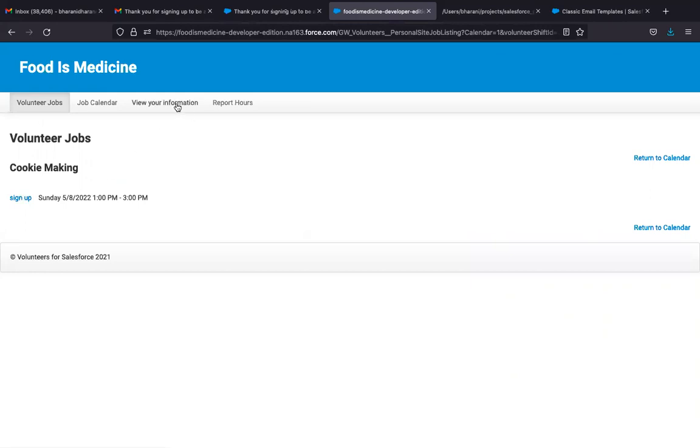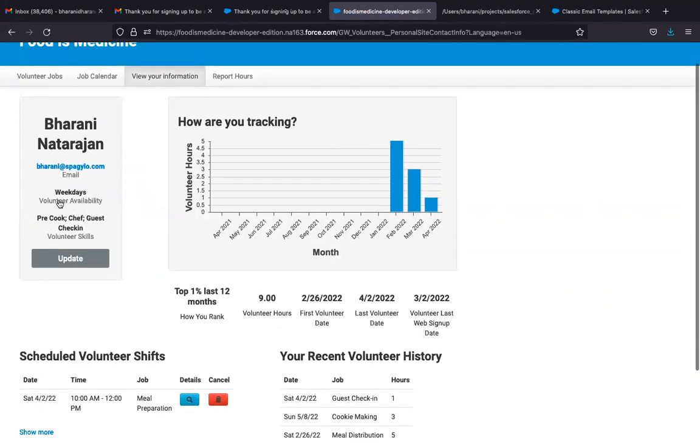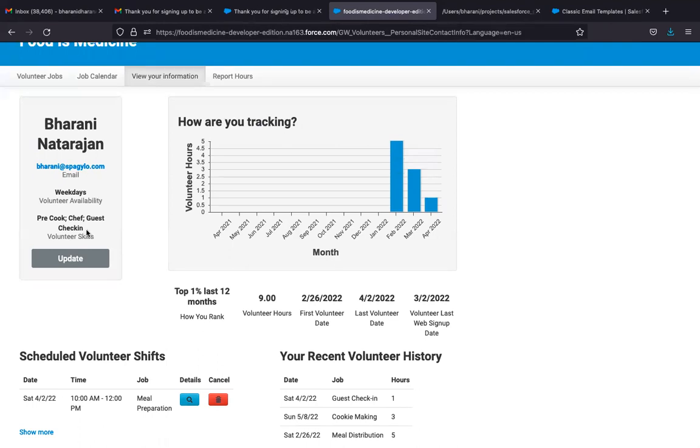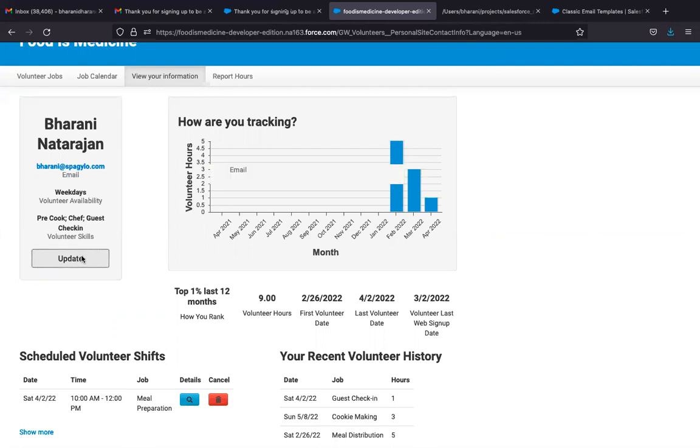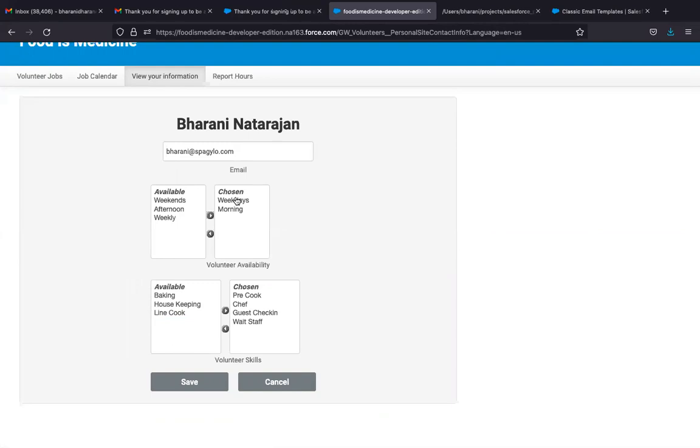Then the volunteer can see his or her personal information here, like their availability, the volunteer skills that they have, like chef, pre-cook, guest check-in, or baking. And if they have some new skills or if there are some skills that they want to remove, they can always do this. So I'm just going to add a new skill to this volunteer. And I can also update my availability as well, weekends and mornings.